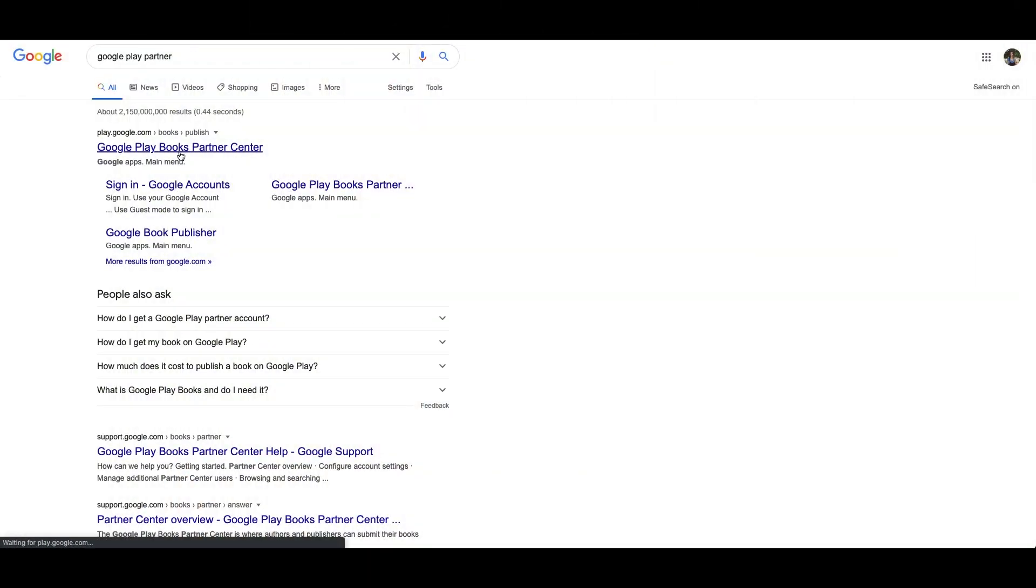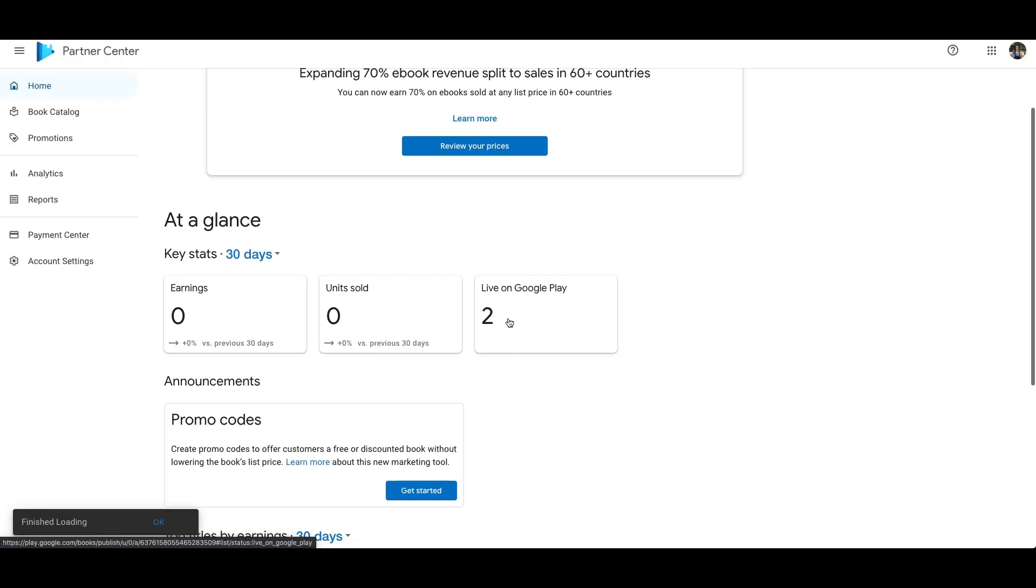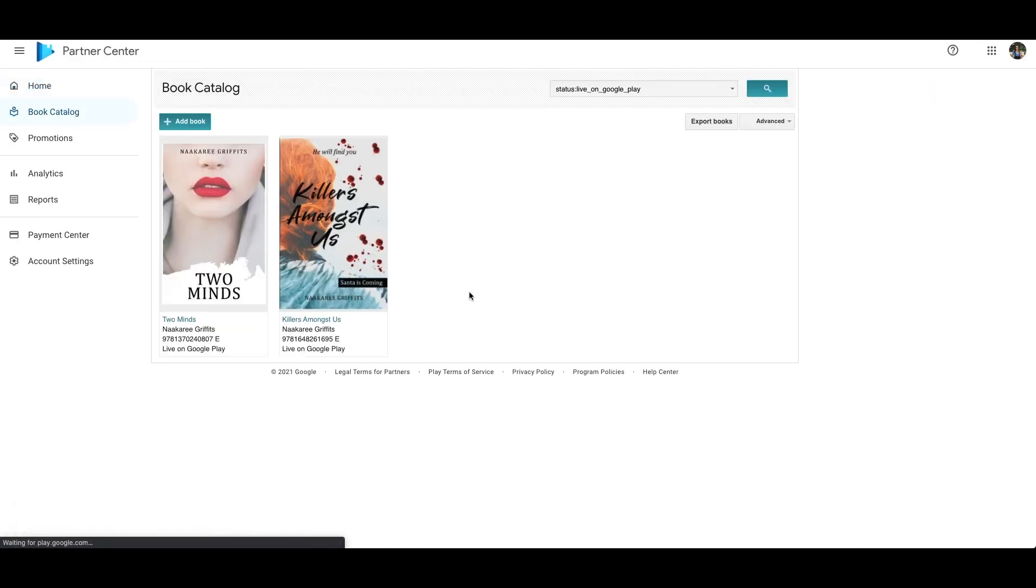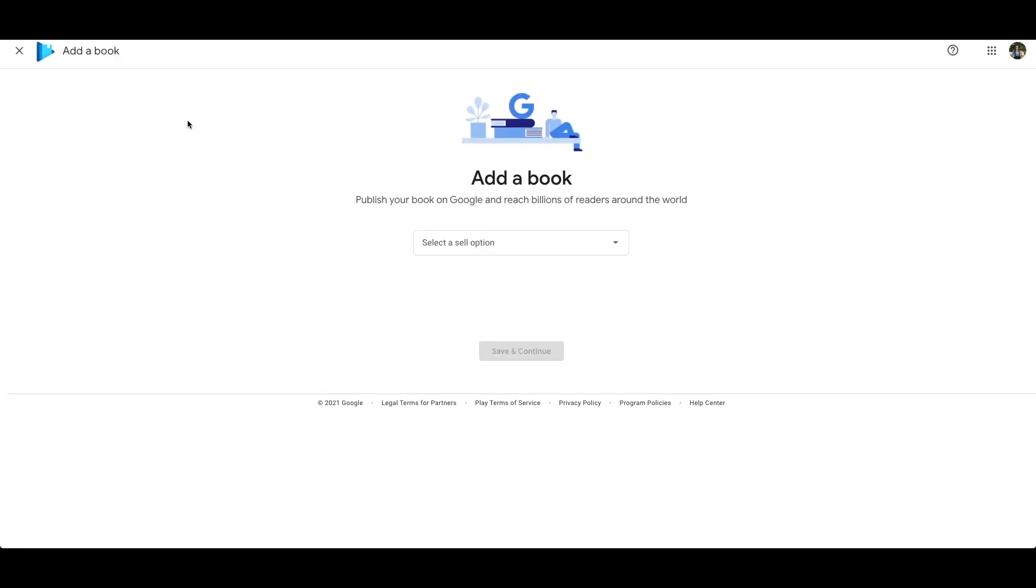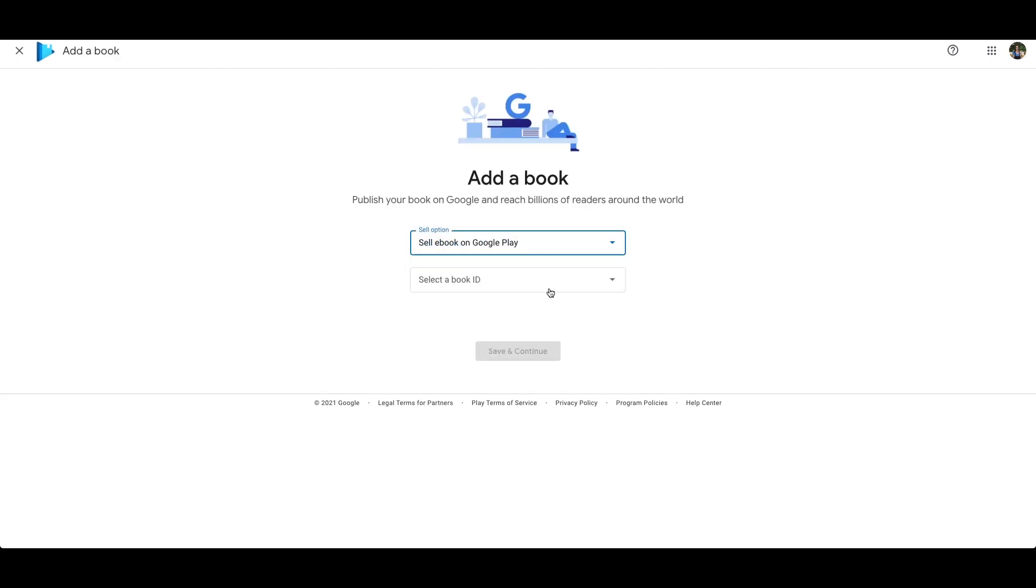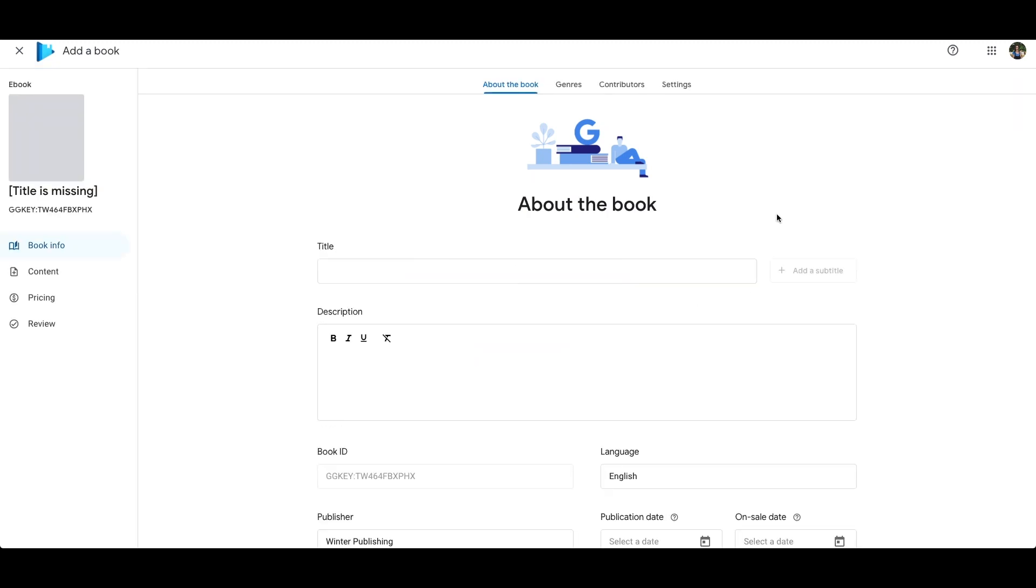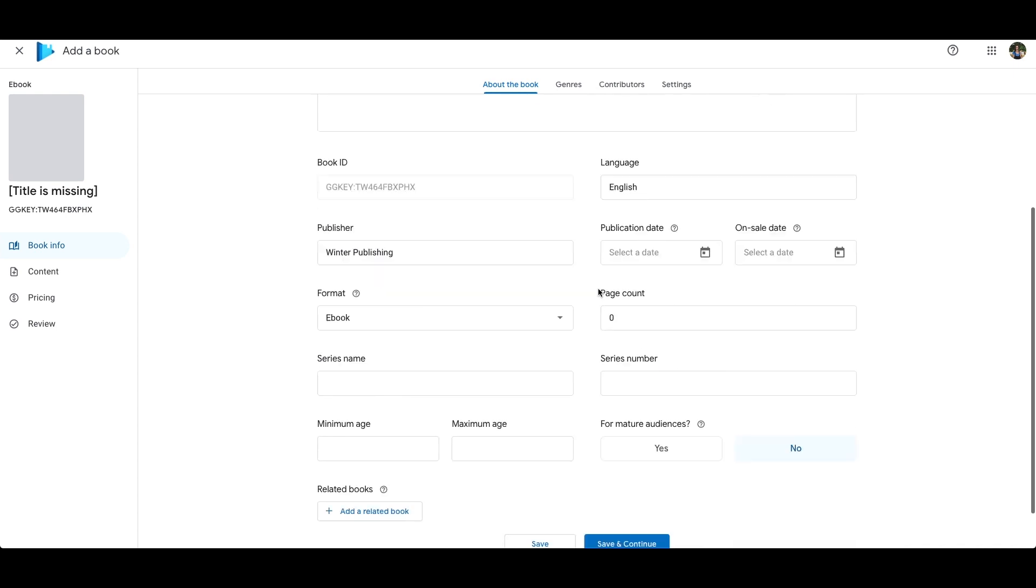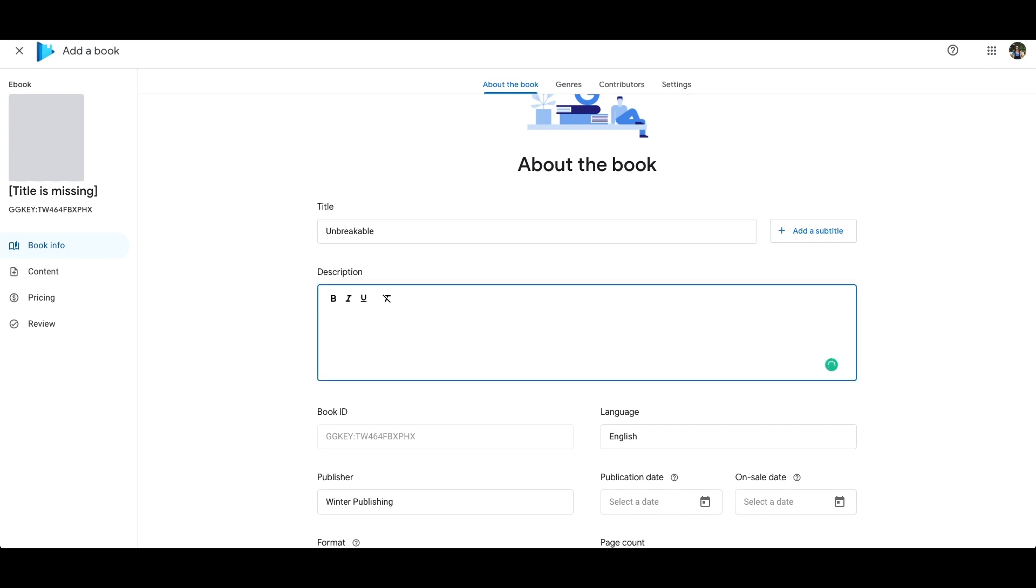The first thing you want to do is go on Google Play Partners and sign up. I'm pretty sure you do need an ABN for this. Go ahead and set up your account and then click on add new book. I've selected this bottom option because you can go and find an ISBN or purchase one, but if they have the option to use something else then that's a bit easier.